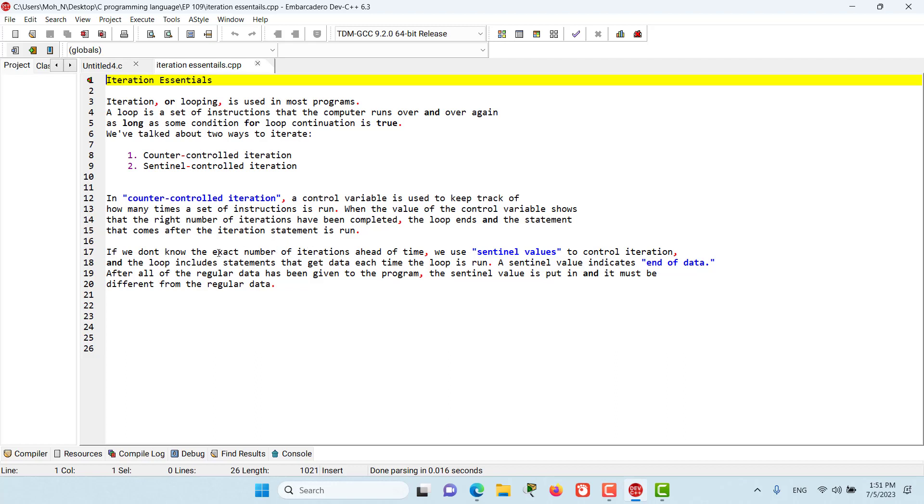Sentinel iteration is used if we don't know the exact number of iterations ahead of time. We use sentinel values to control iteration, and the loop includes statements that get data each time the loop is run. A sentinel value indicates the end of data, and when all of the regular data has been given to the program, the sentinel value is put into the program.